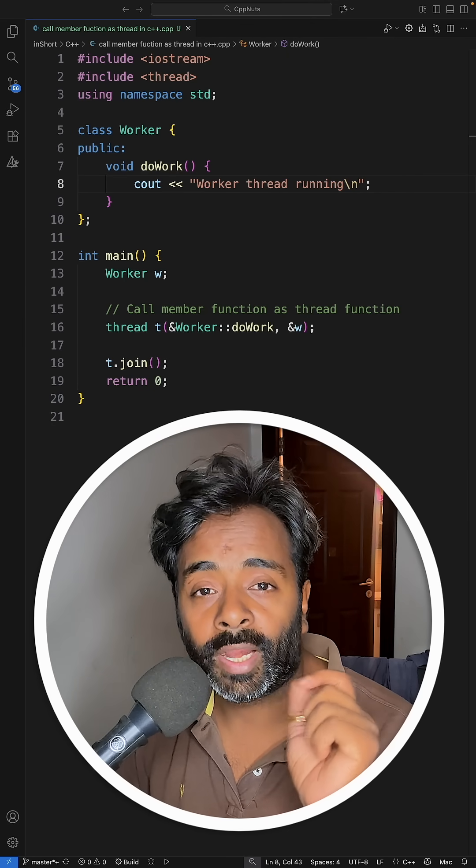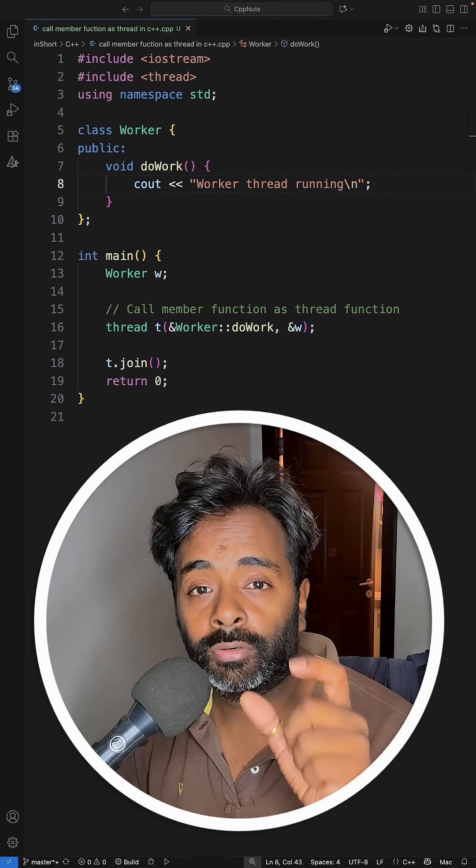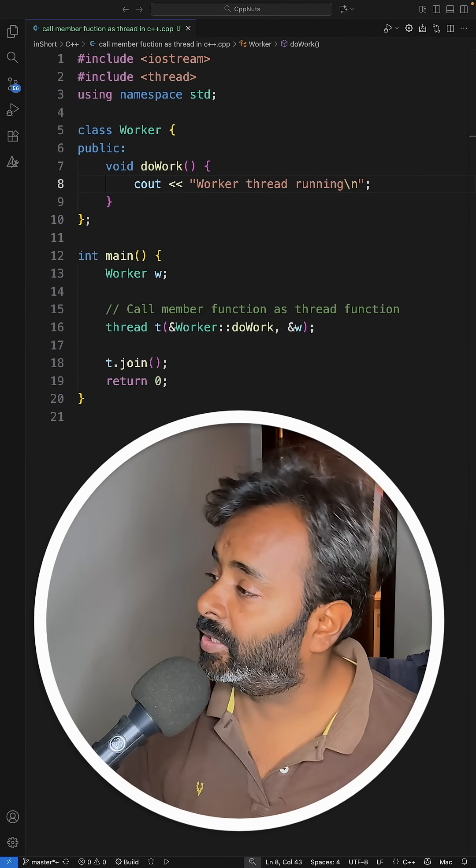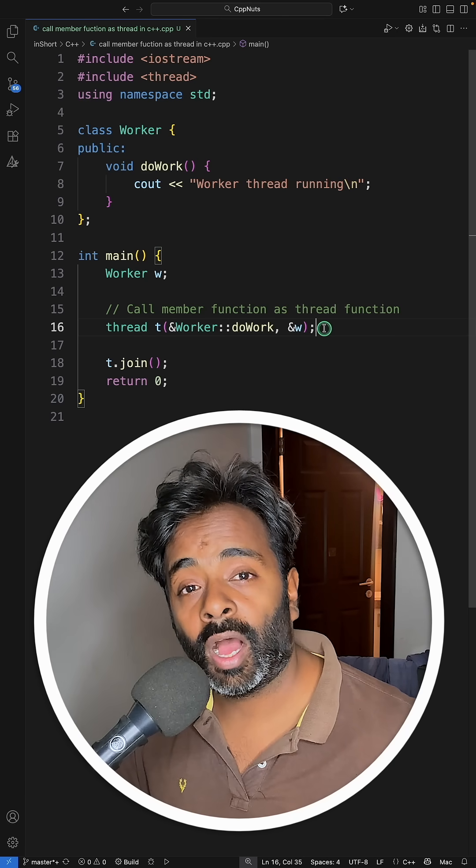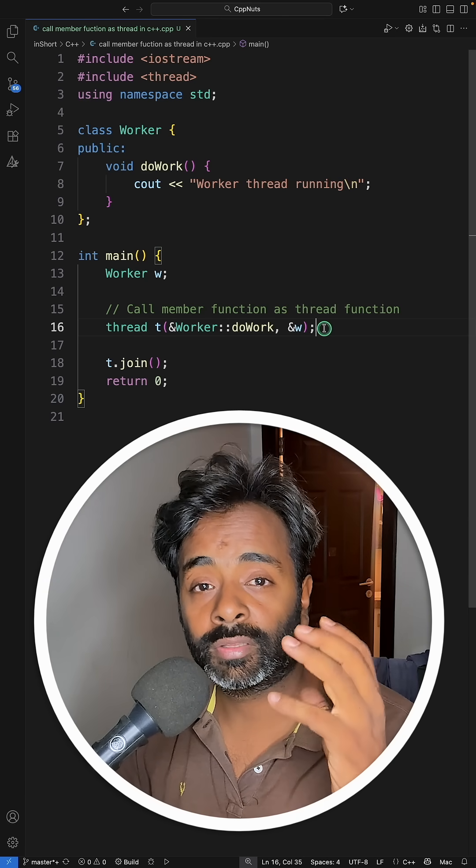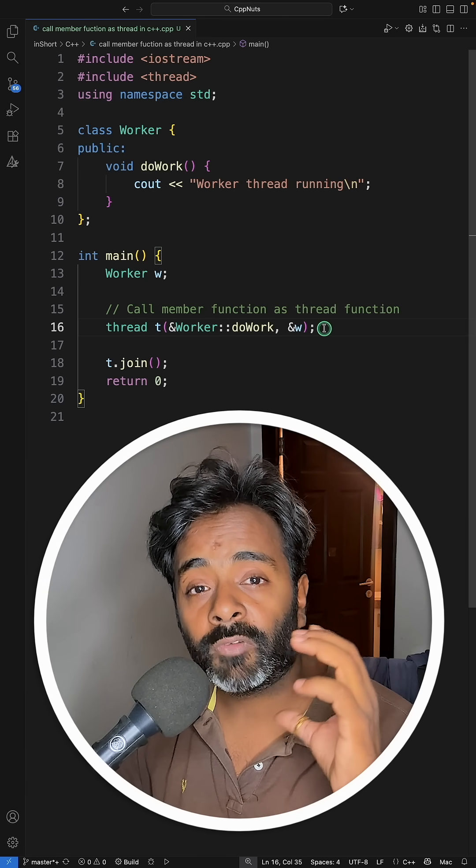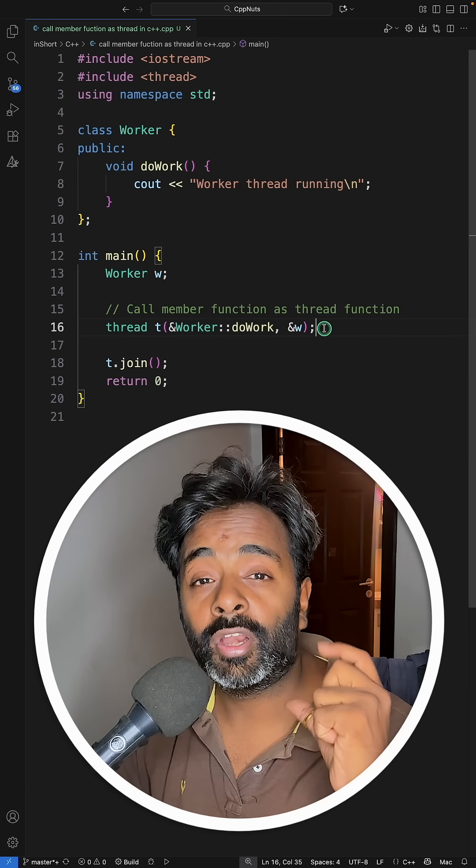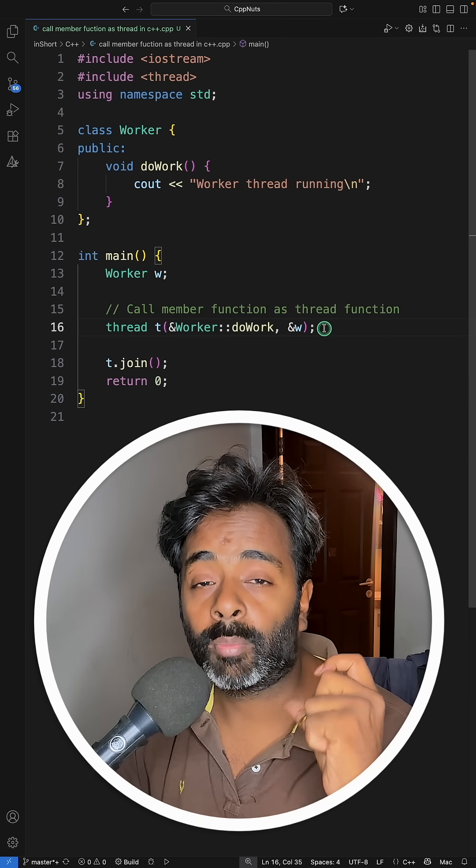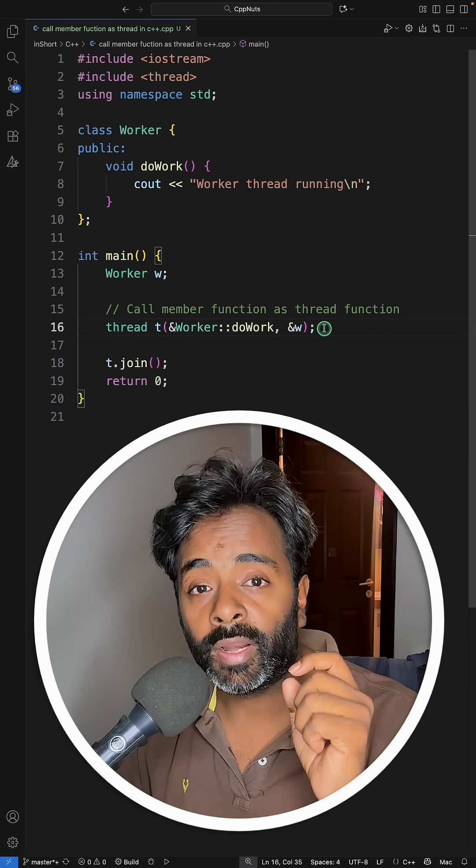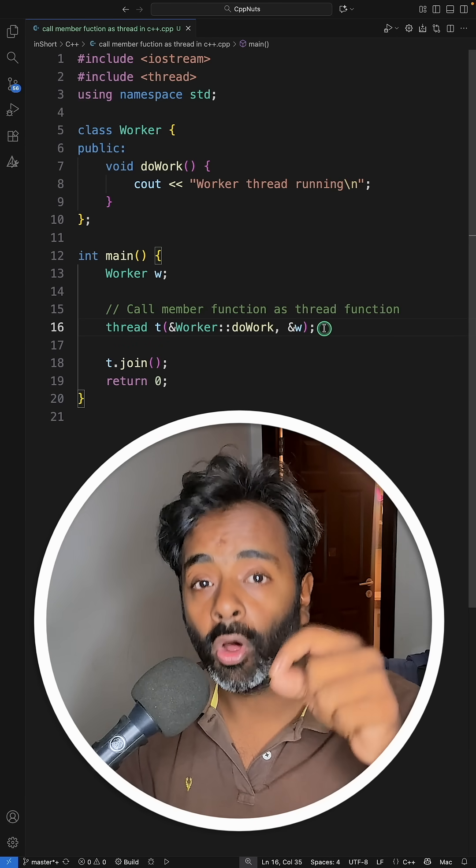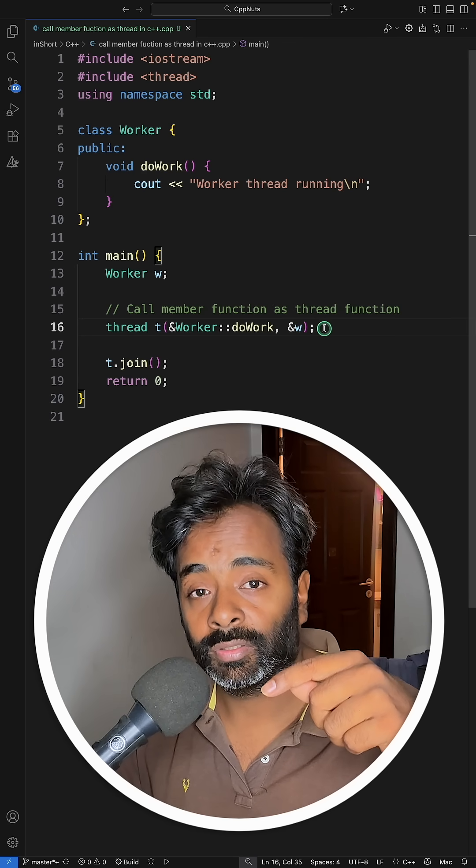So when you create a thread, you know that you have to give a function pointer to the thread object. But this video is about how you can create a thread and give a member function of a class - a non-static member function which actually requires an object to be called and you want to make that function as a thread.